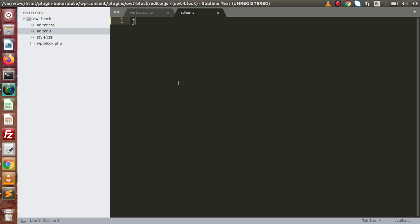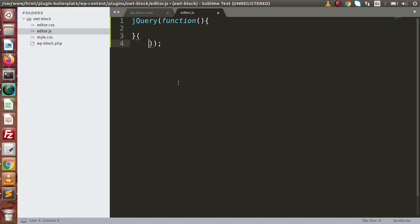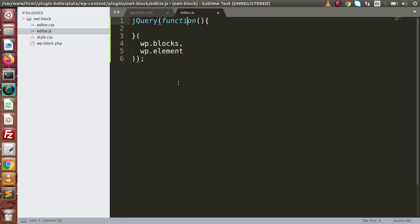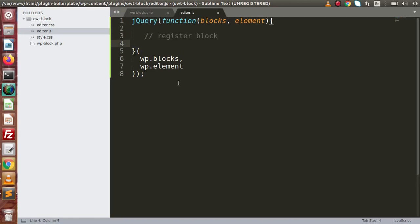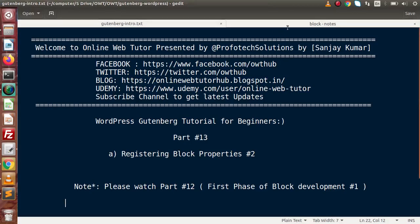Inside this editor.js file, the first thing I want to do is define jQuery. Inside this function we have some dependencies - defining wp-blocks as well as wp-element. Inside this function we need to pass blocks as well as element. Now inside here we are going to register the block, and by the help of the blocks object we have a register block type function. Let me go back to the slide for some documentation.